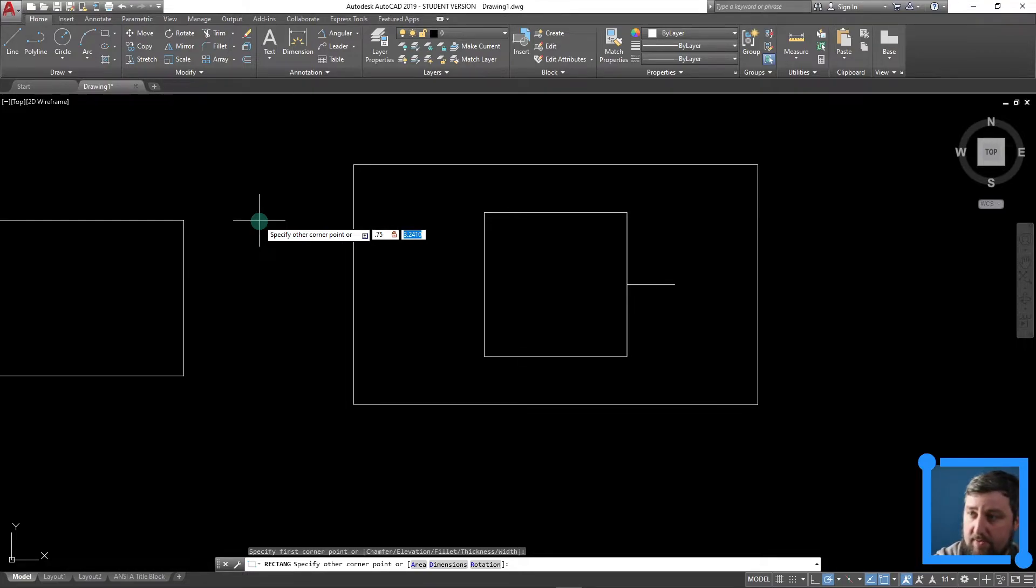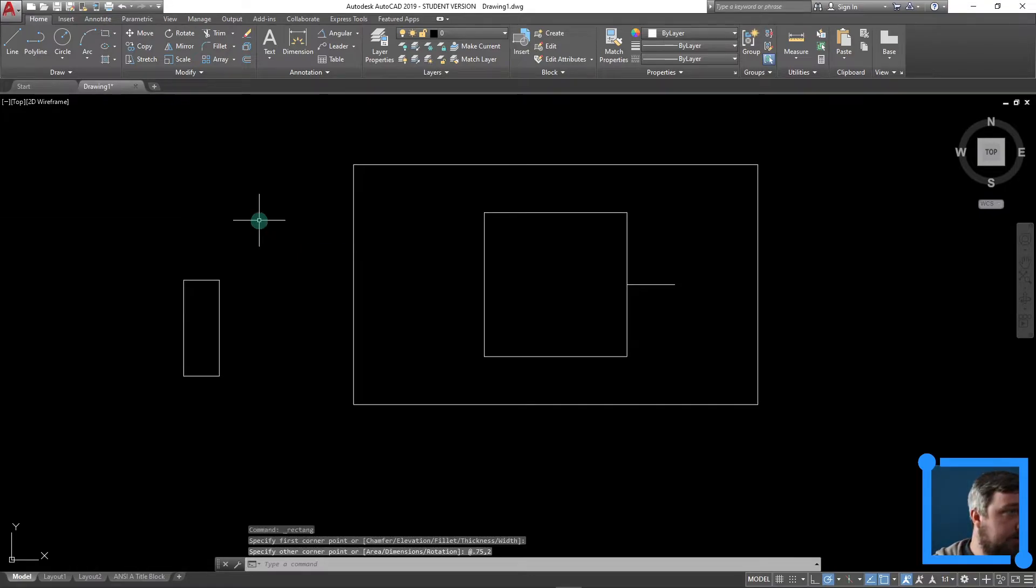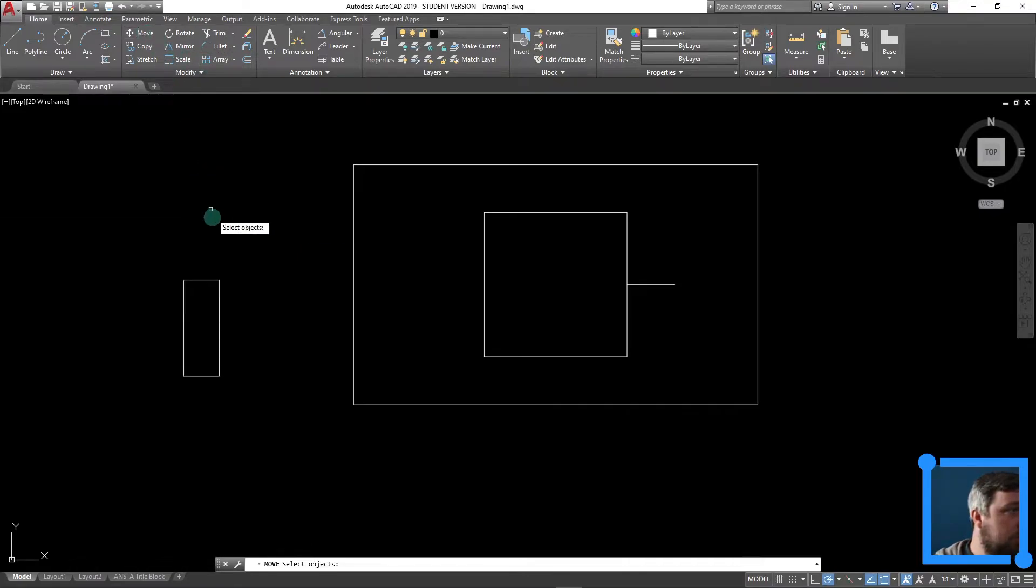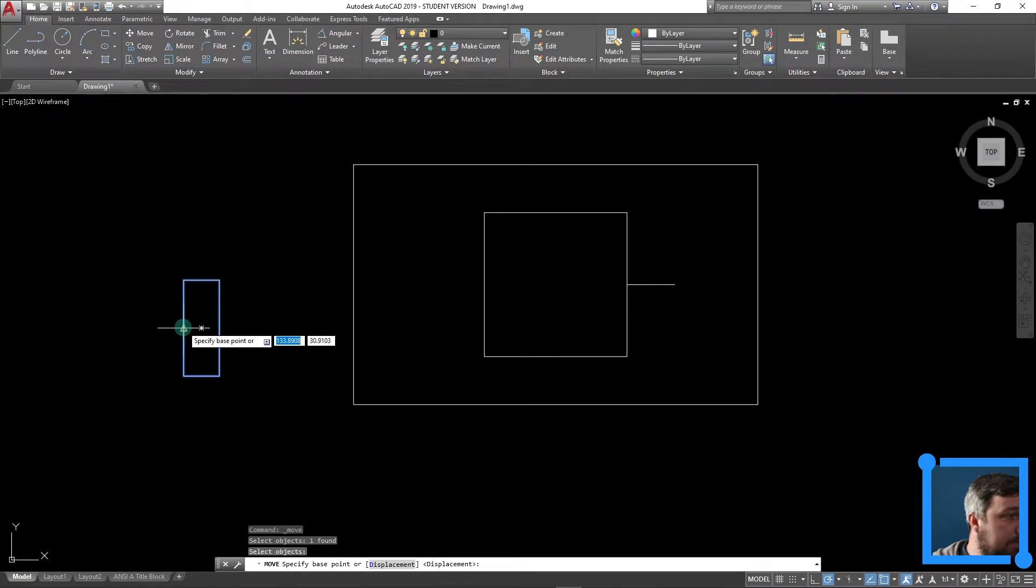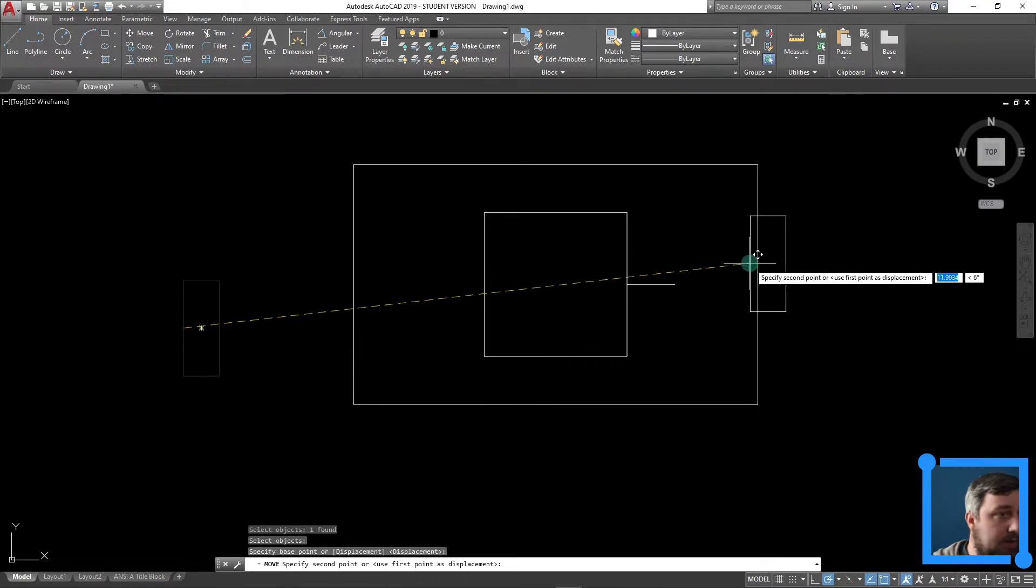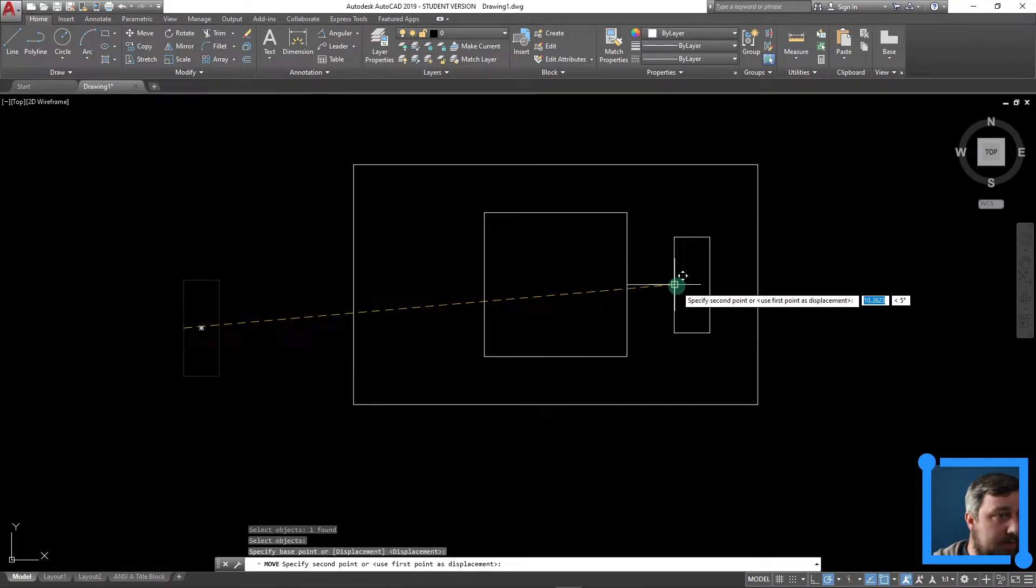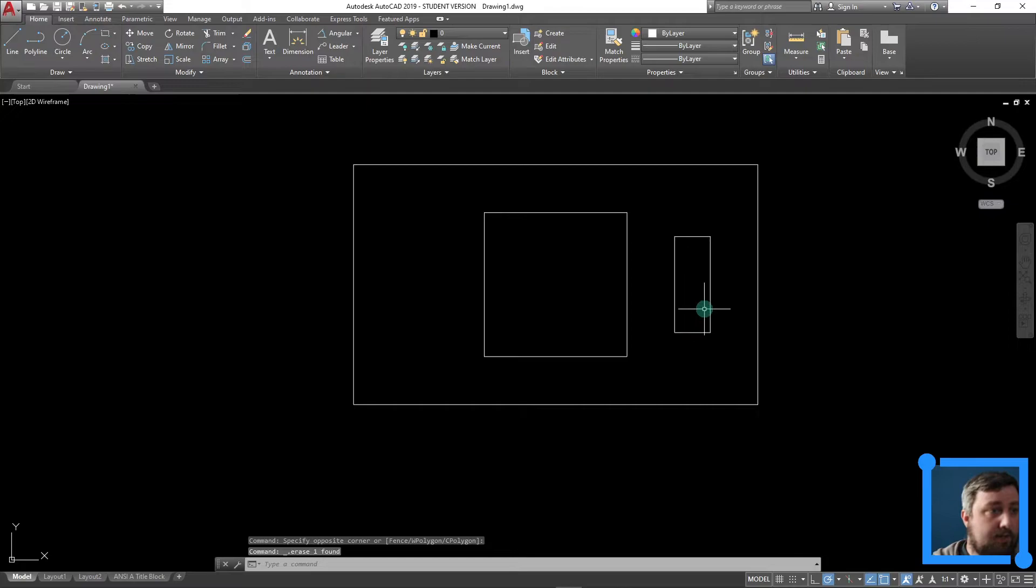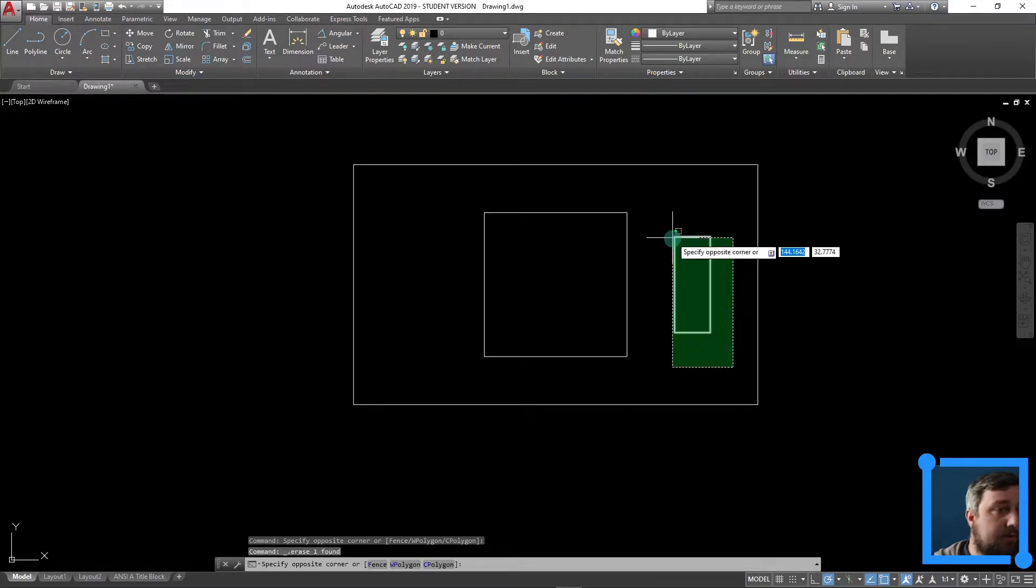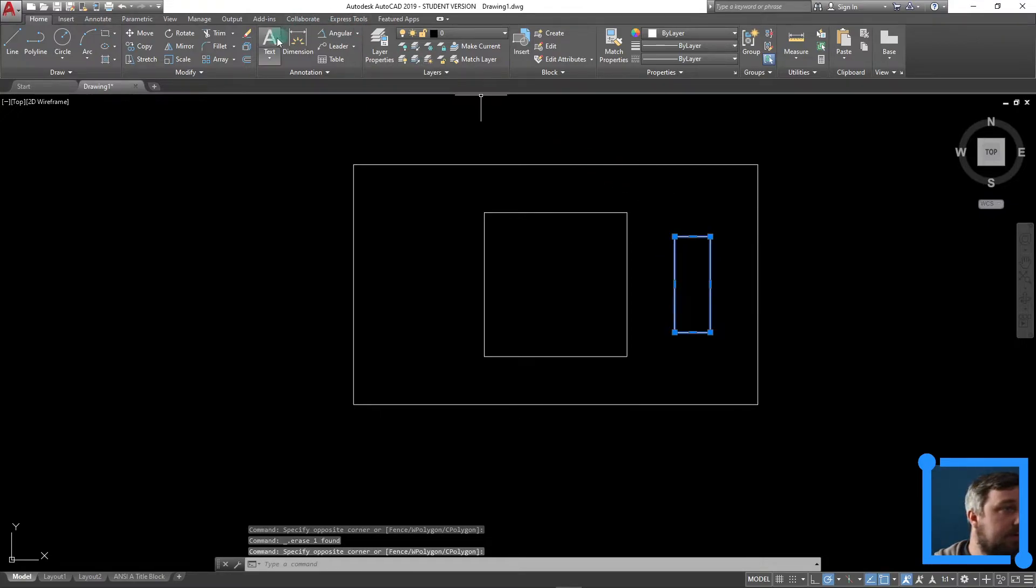So I have 0.75, tab, 2, enter. I'm going to do move here, choose that rectangle. I'm going to move by the midpoint over here and snap it to over there. I can delete that line now, and then I also can just mirror this guy.